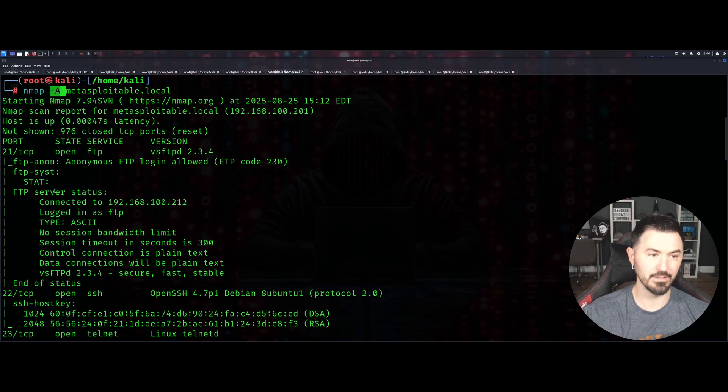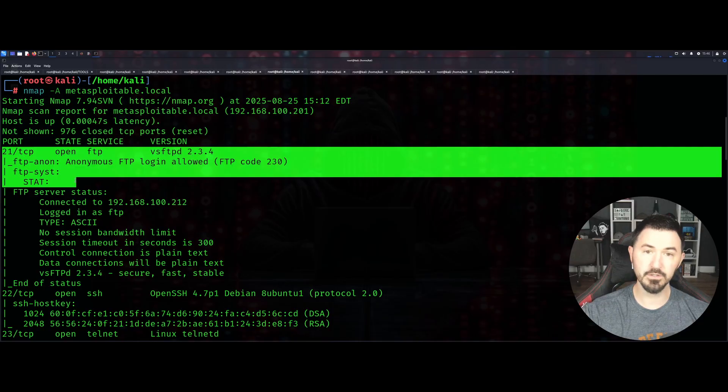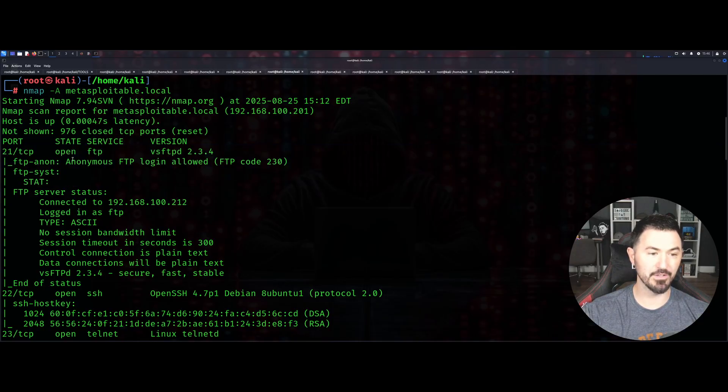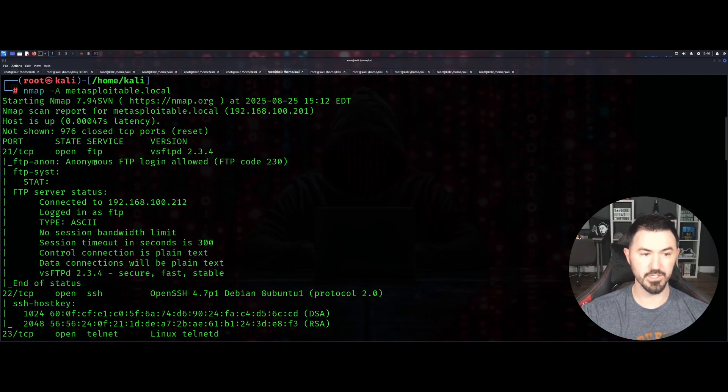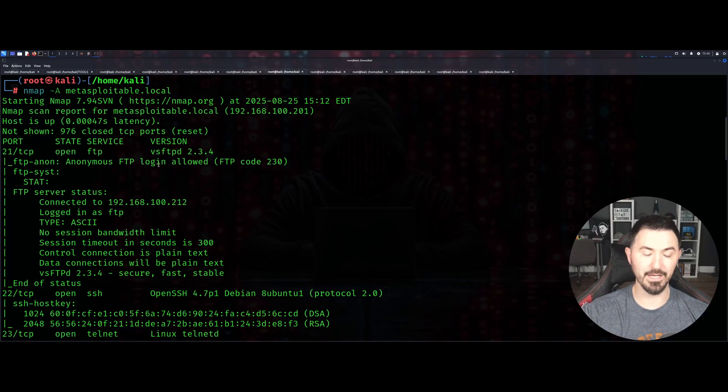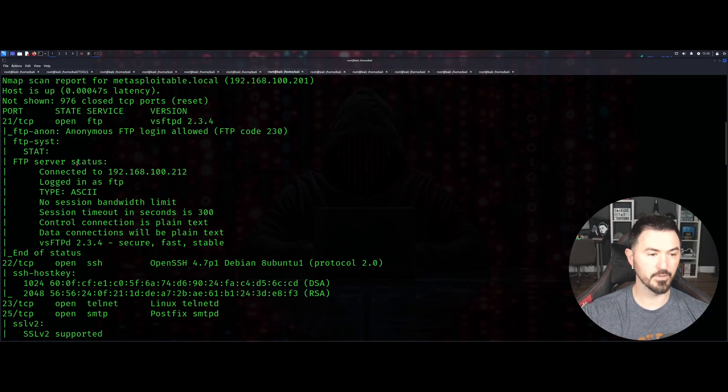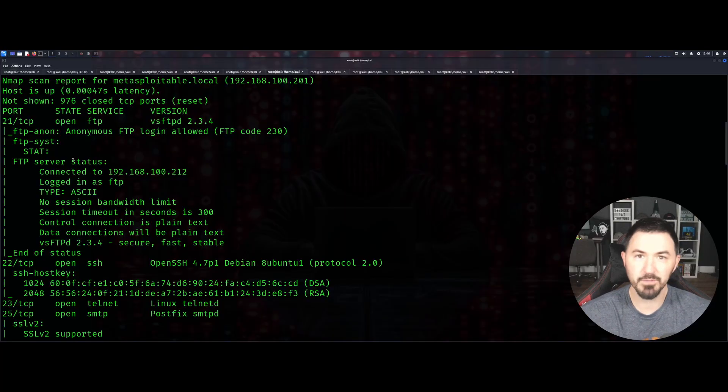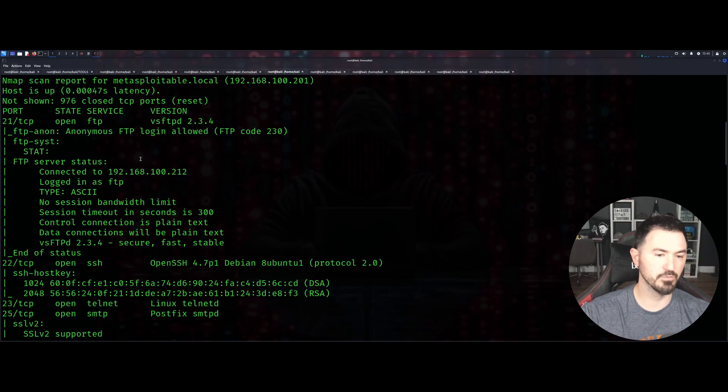We have port 21, similar to our other scans, but now we have anonymous FTP allowed. This is saying I can FTP into this anonymously using the anonymous login, which is not good, but this is a learning platform or learning OS that you can scan.